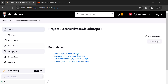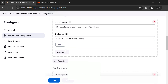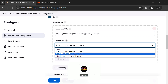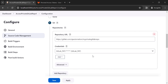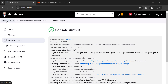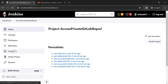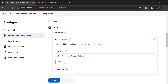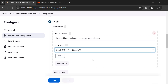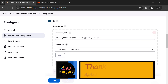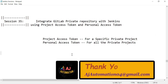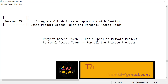Go to the dashboard, open the first Jenkins project, and go to Configure. From the credentials dropdown, select the personal access token credential to access the first private project from GitLab. No error appears, meaning we can successfully access this private repository. Likewise, open the second project, go to Configure, select the personal access token credential, and again no error — confirming you can access both private GitLab repositories in Jenkins using a single personal access token. Thank you.